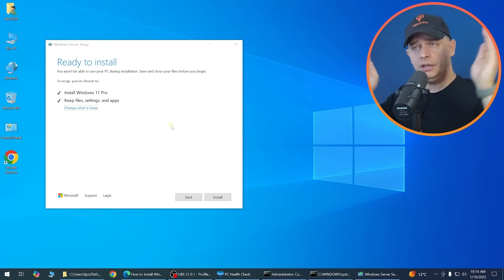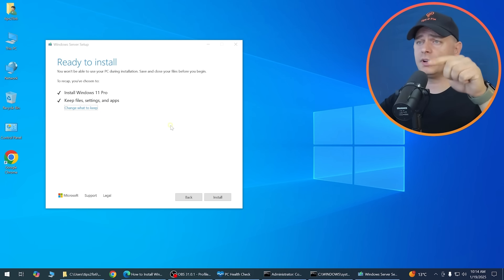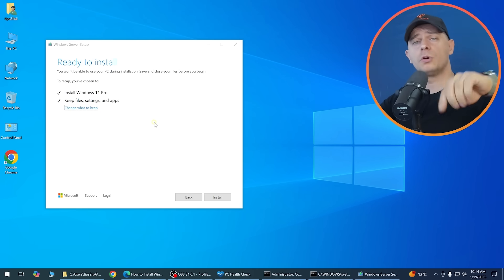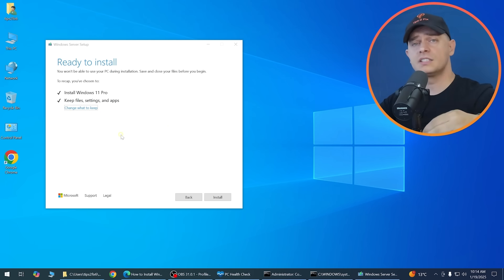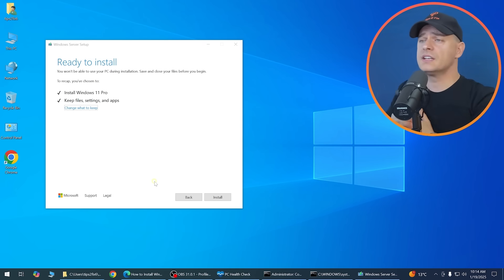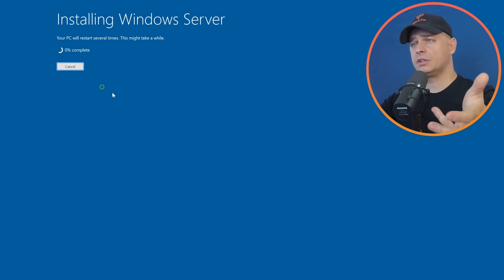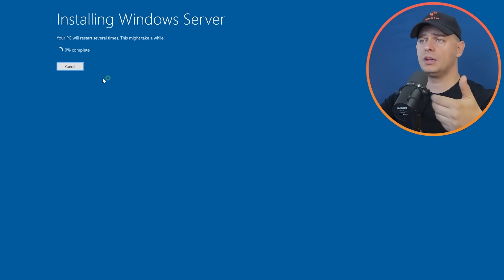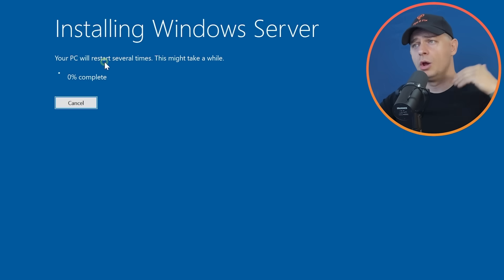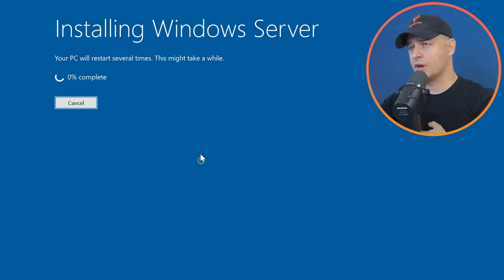Now I'm starting the installation. I'll show you what to do if you face any errors during install. The setup will take some time and your computer will restart multiple times.